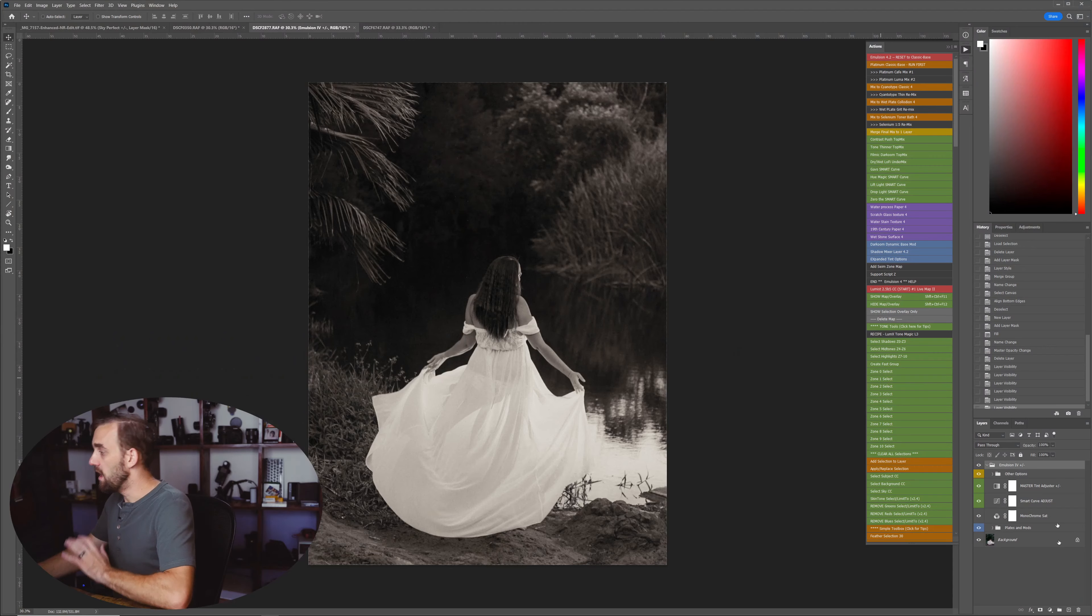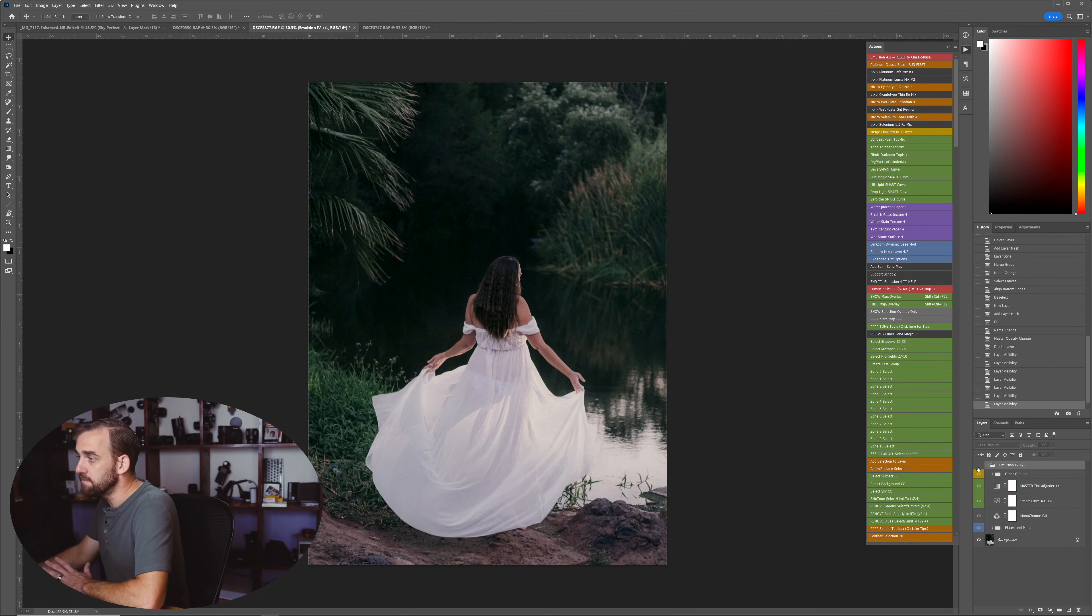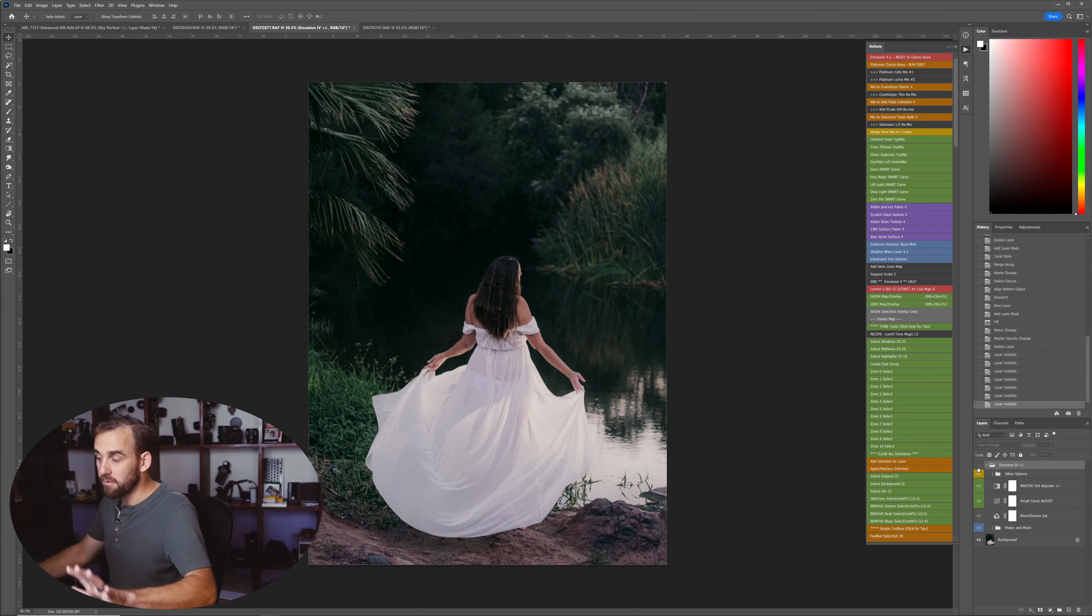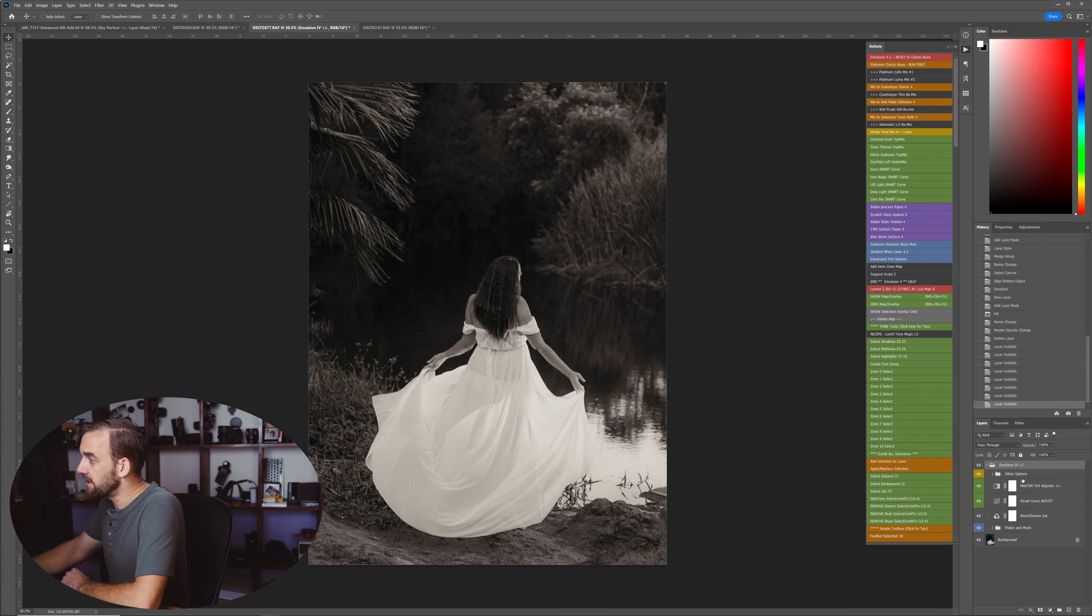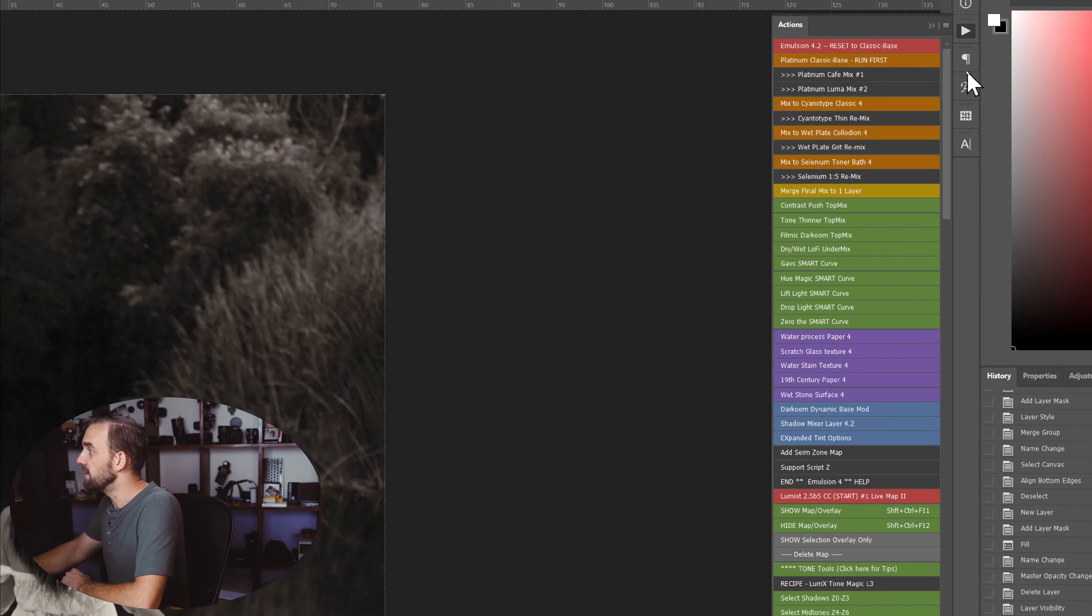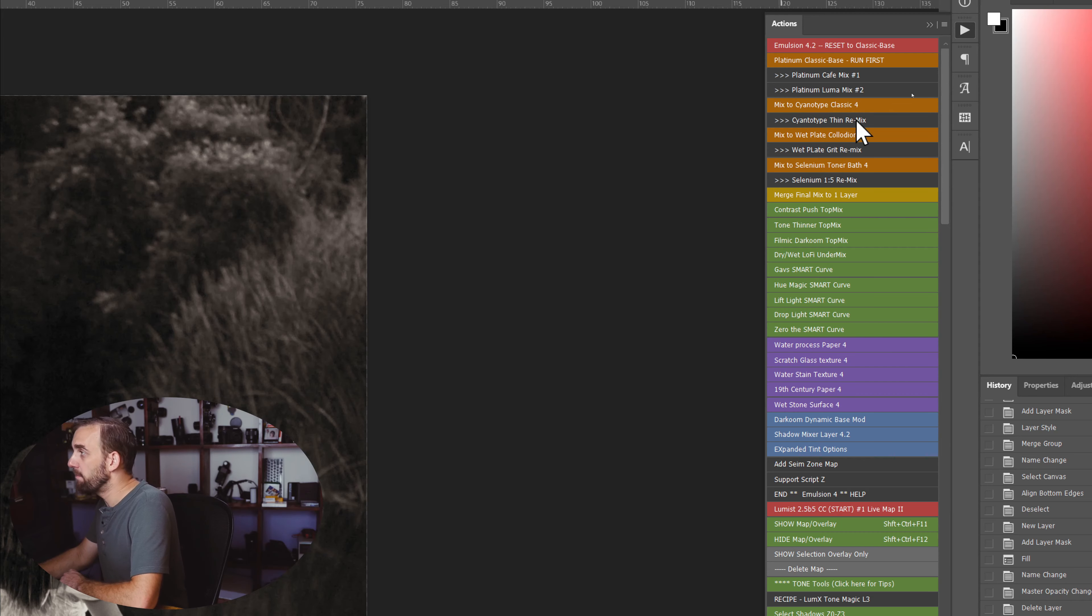I prefer to start with a raw file, do a base black and white edit. Then I either do a more advanced black and white edit with Blackroom, or if I want to do a tone or a tint, I go straight to something like Emulsion, which allows me to do platinum and cyanotype and wet plate.